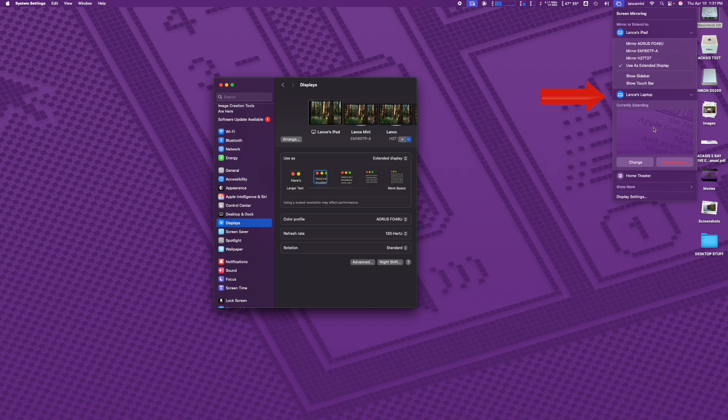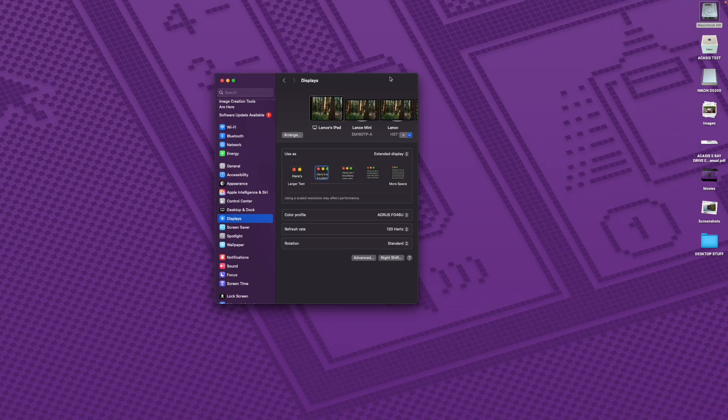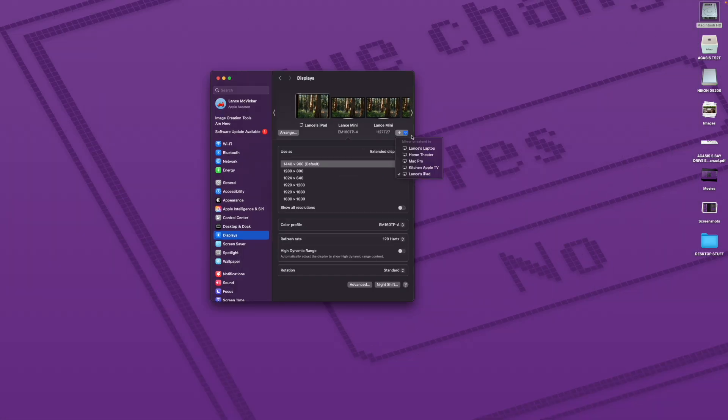But it has to be done in the upper menu bar. You can't do it in the display settings. In fact, even when they're both running at the same time, in display settings, it shows that only the iPad is running. Weird.